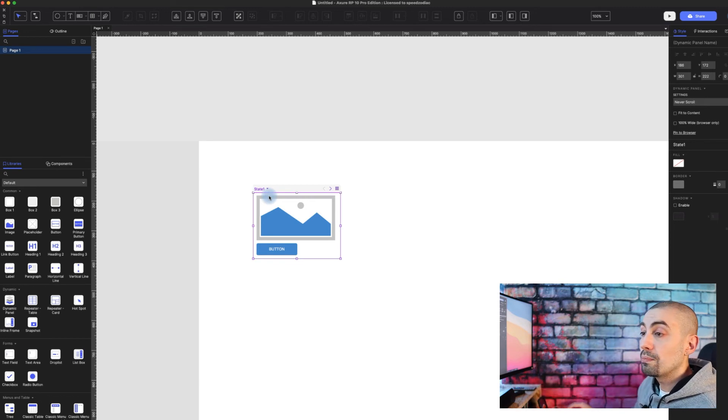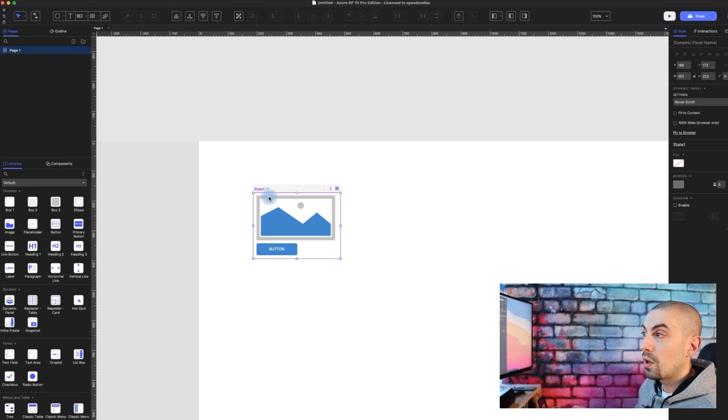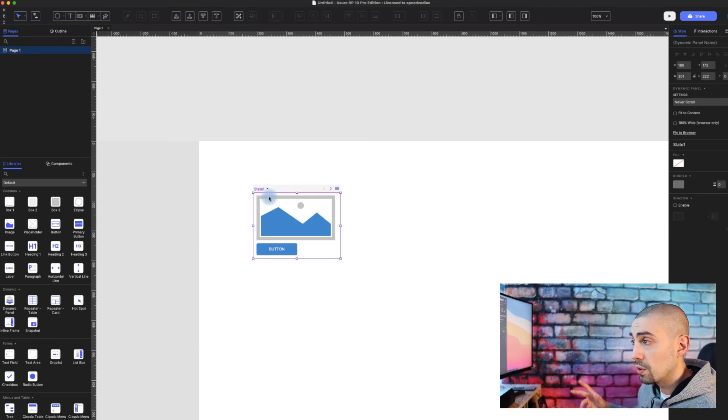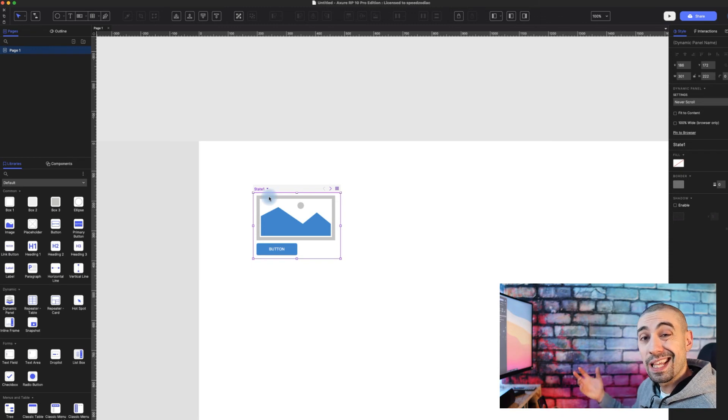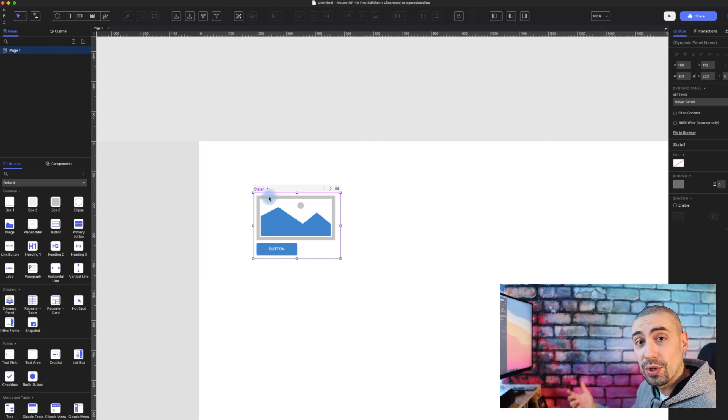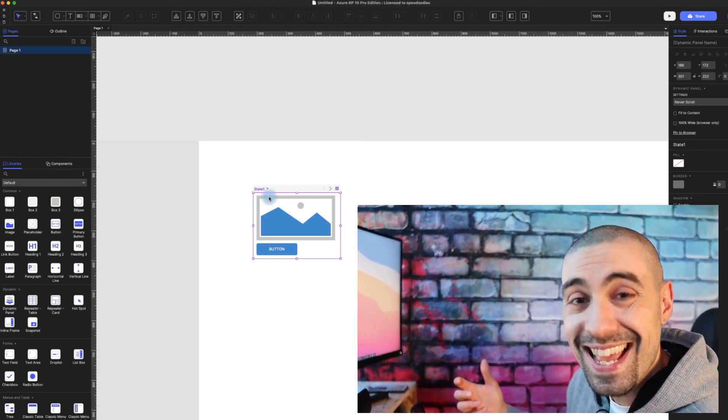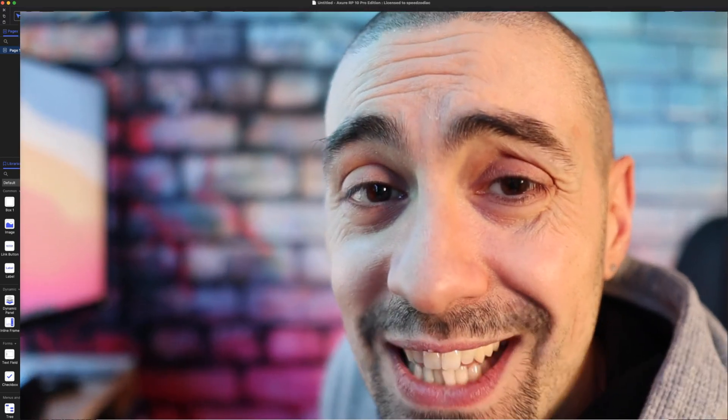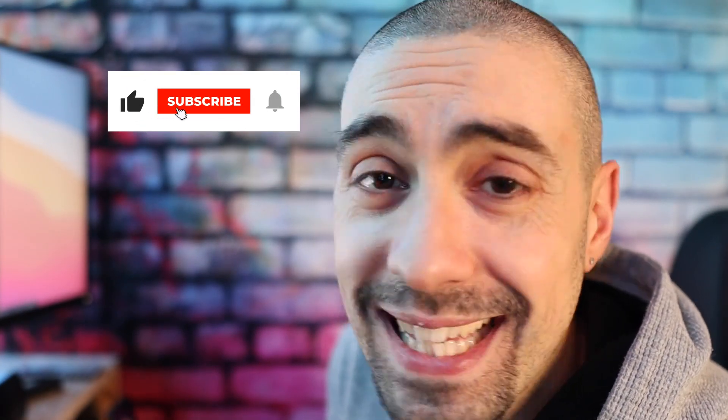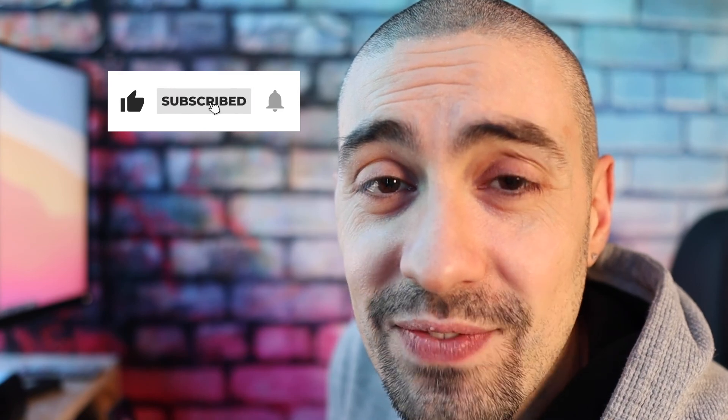It's mind-blowing because it changes a lot, and from my point of view they did a good choice for this. This is the new way how dynamic panels work in Axure RP 10. This video is finished and I hope you enjoyed it. See you in the next video, bye!